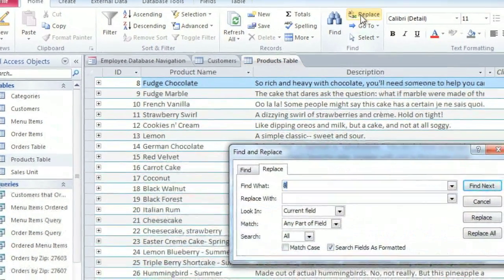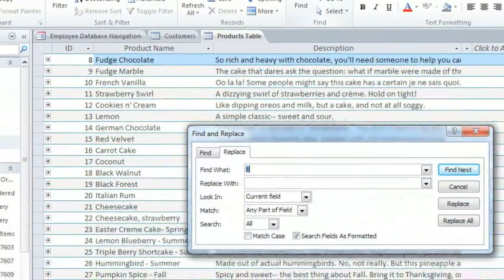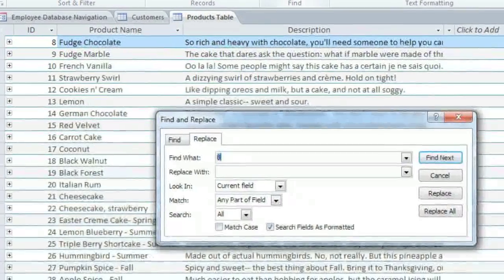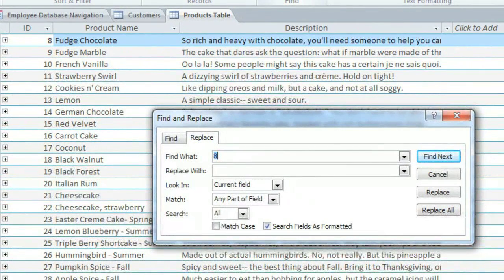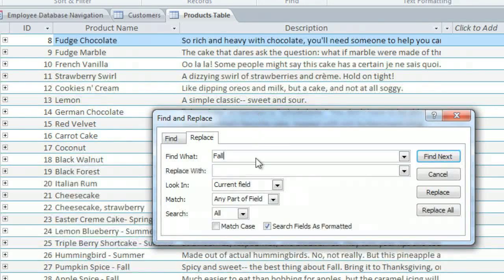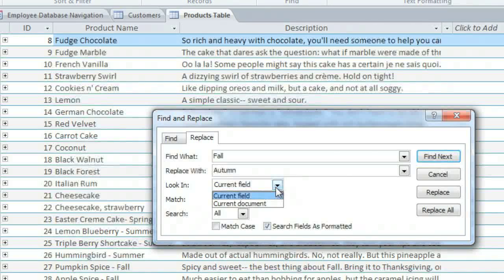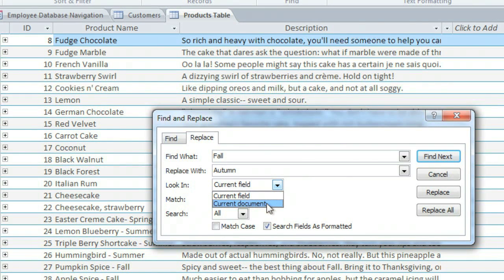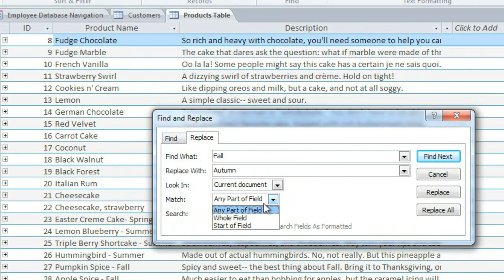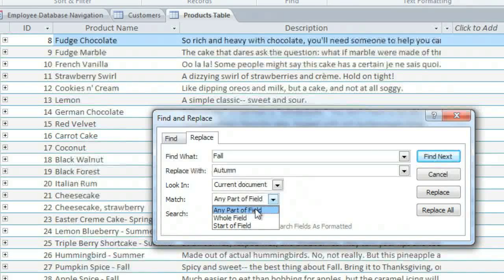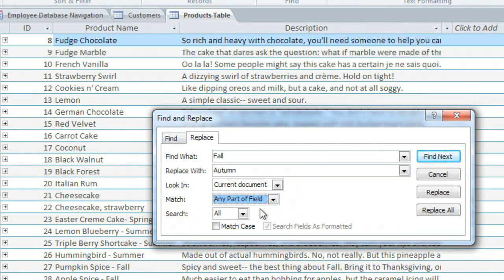And let's say that in some of our seasonal products, we want to change the word Fall to Autumn. Type in the word that you're looking for, and the word that you want it replaced with. And we'll select Current Document, so it'll search throughout the entire table. And we want to look for matches that appear in any part of the field.